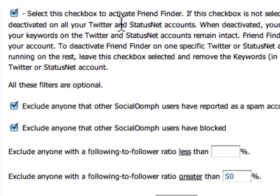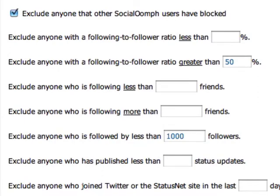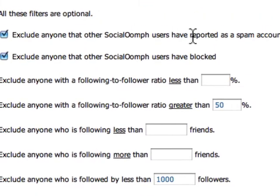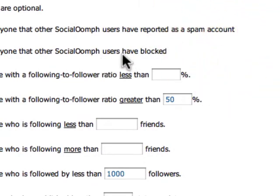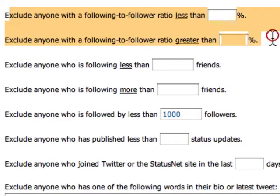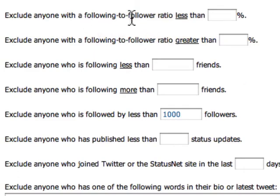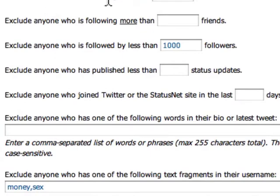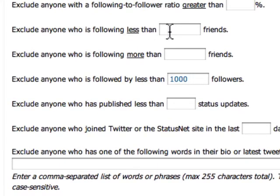We want to check off this box. There are several criteria here that you can use to filter users. You obviously want to filter out anybody who's been reported as spam or anyone who's been blocked. There are two questions here about excluding people based on their following-to-follower ratio or their friend-to-follower ratio. The idea is that you want to eliminate people that are really just listening to and following others but not necessarily contributing much themselves. The other criteria — following less than or more than a certain number of friends — aren't really important, because someone could be following one person but have 50,000 followers and be very popular.